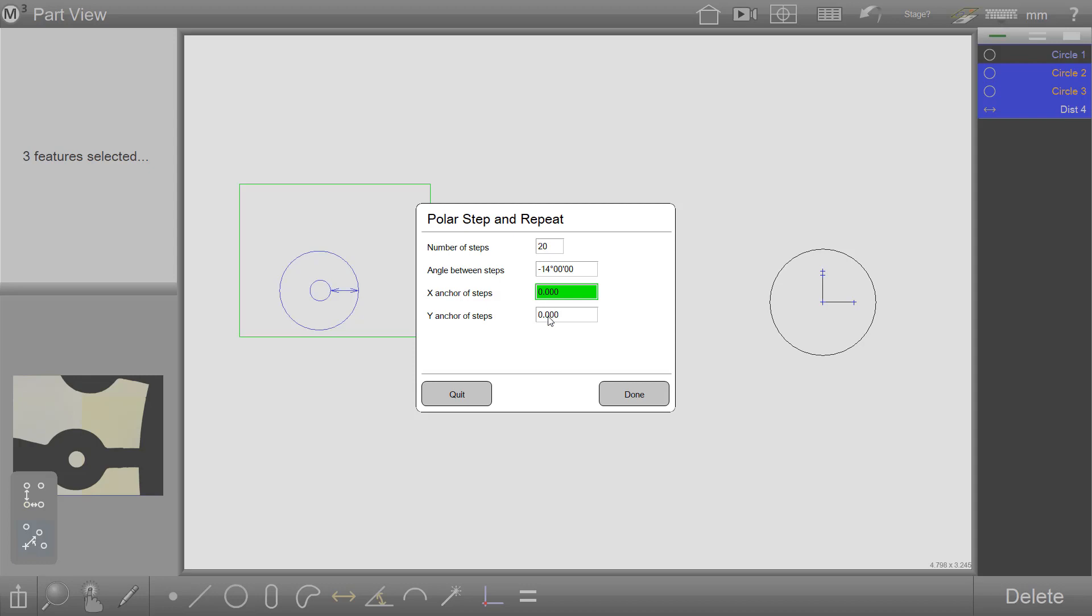The X-anchor and Y-anchor designate the coordinate position whereby the array will be anchored around. In our example, we will use 0,0, as I have datumed on the hub of this array.